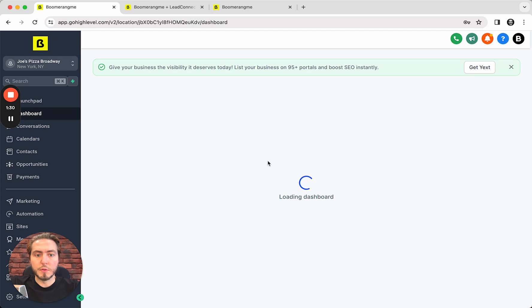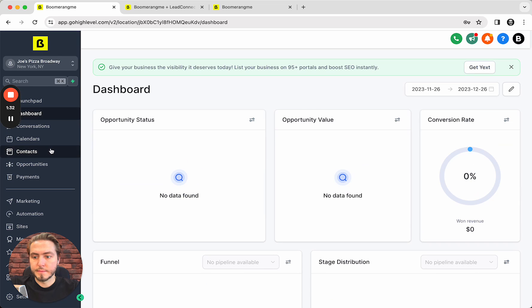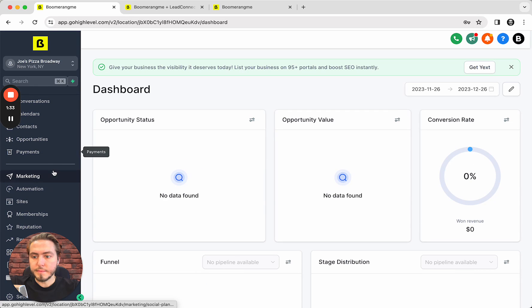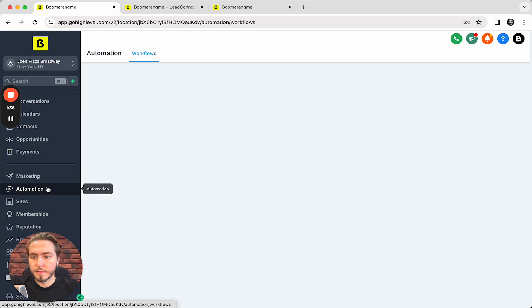And check how it works. Okay, we're already in. We need to open automations.